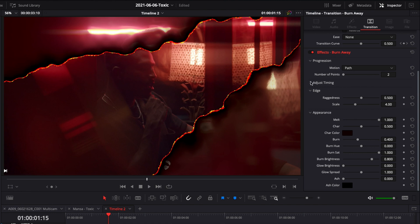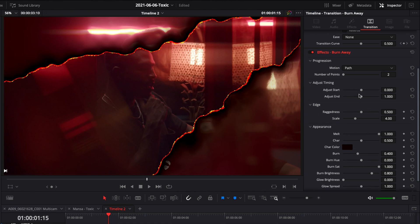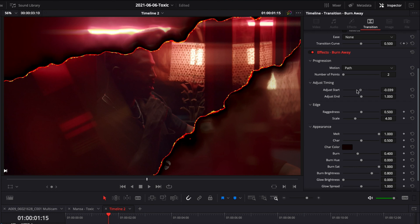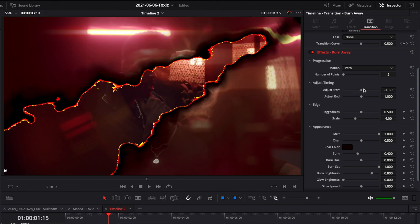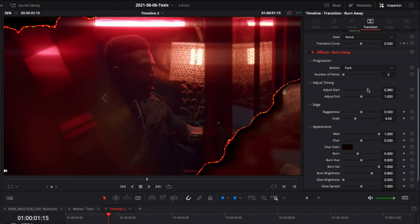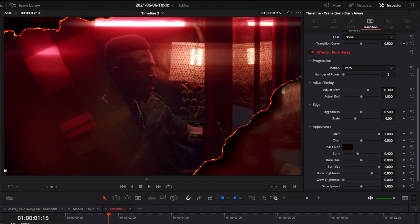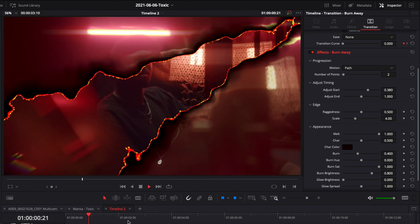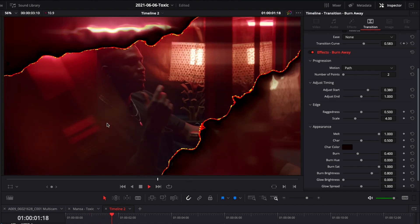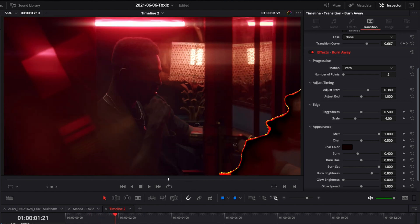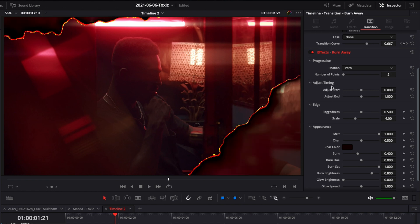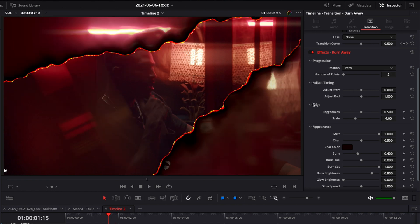Then you can go down to adjust timing if you want to adjust the timing of the transition. If you want it to start earlier or to start later you can do that right here. So you will have basically the transition going quicker or slower at different parts. You can make those timing adjustments right there.